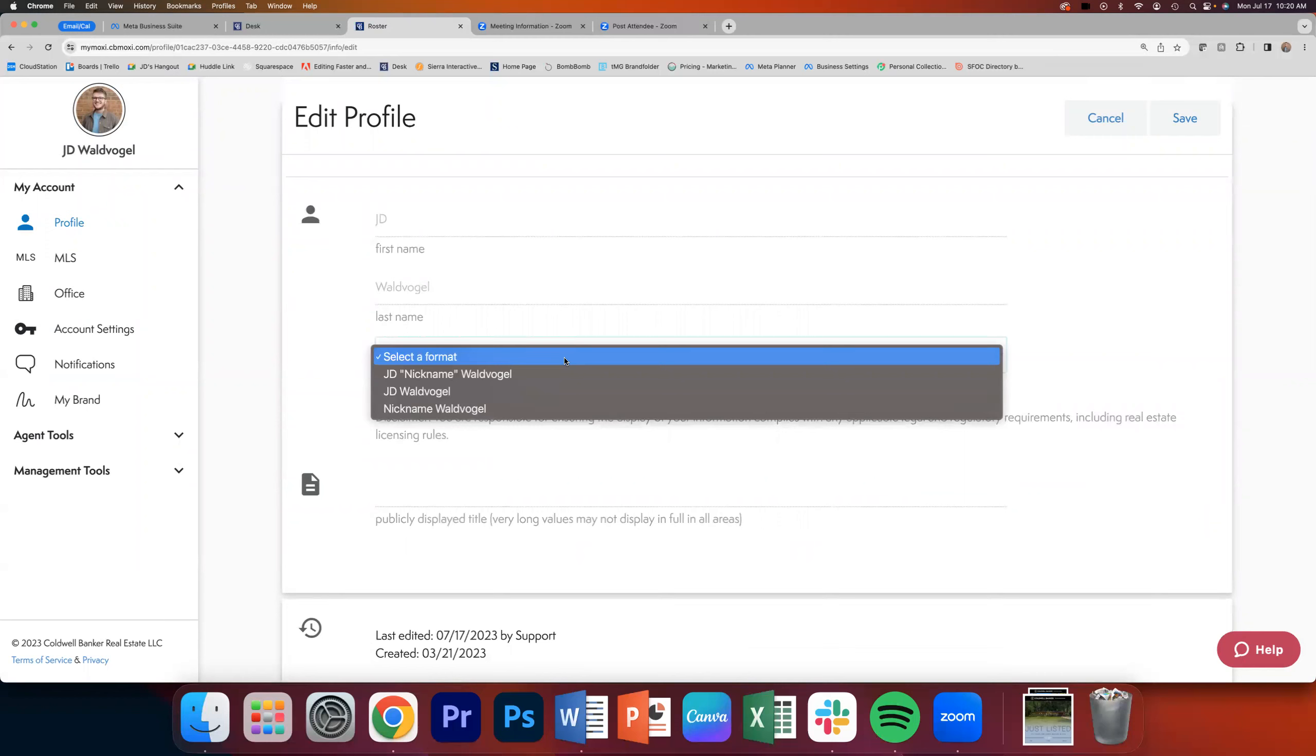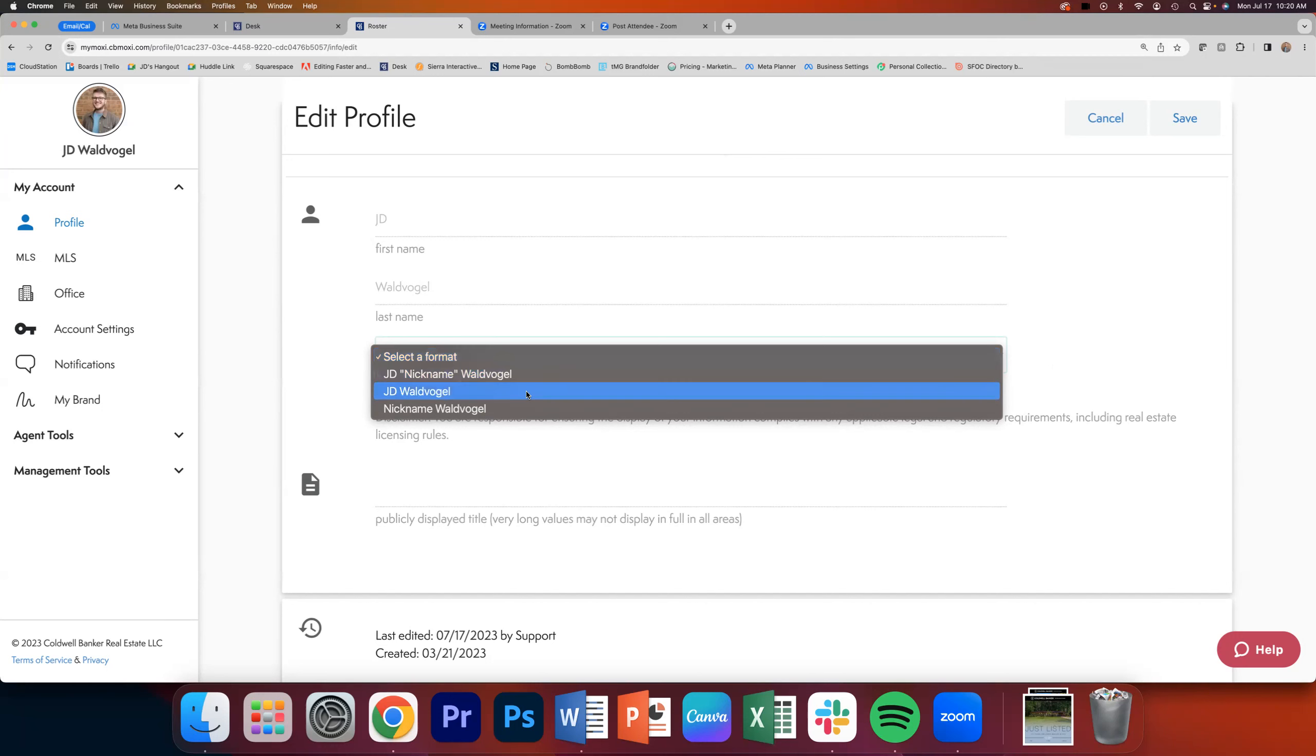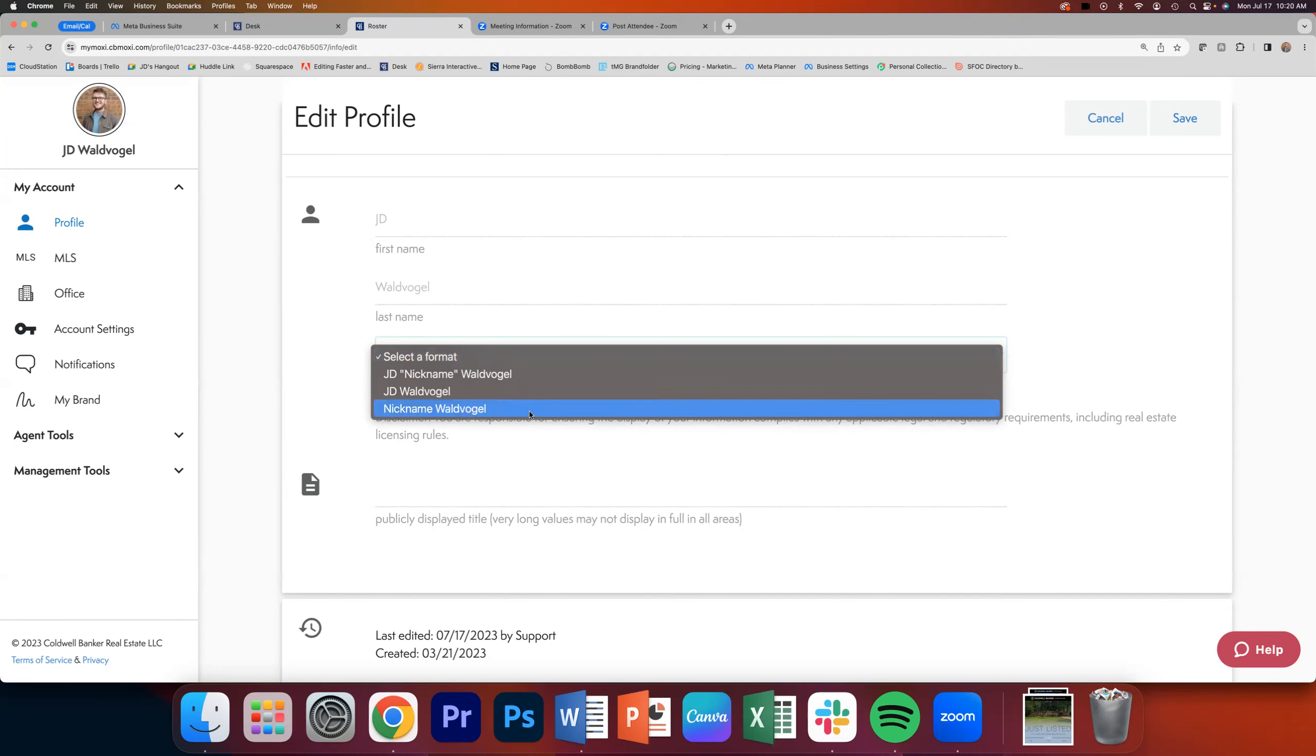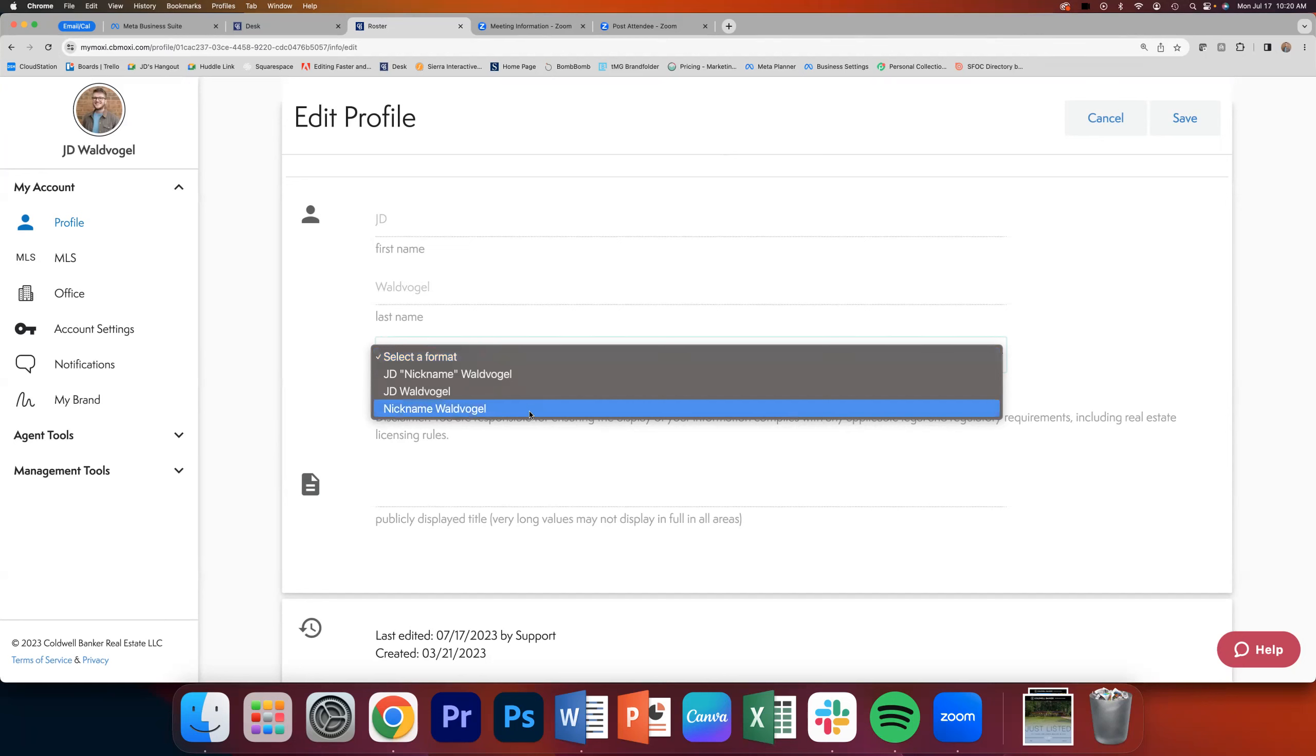So what you can do is you can click on that and it's going to give you three options. The first one is going to be first name, nickname in the middle, Waldvogel. So it could be Elizabeth Lizzie Smith. The second one is what it is now, first, last. And then the third one, probably the one if you have a nickname, is it's going to replace your legal first name with your nickname. So instead of Elizabeth Smith, it would say Lizzie Smith. So you would select that and click save. And that's it. That's really as simple as it is.